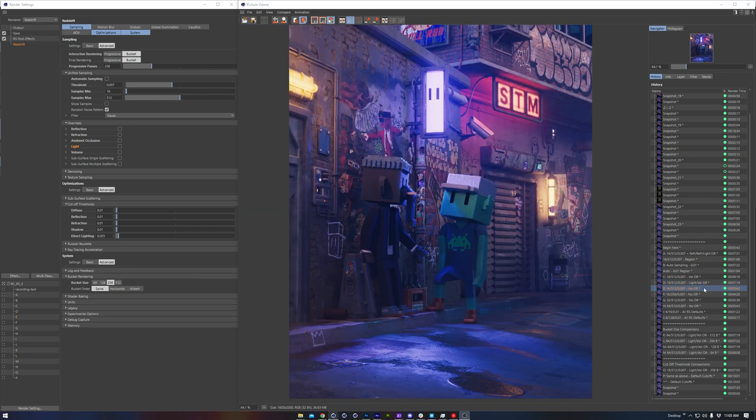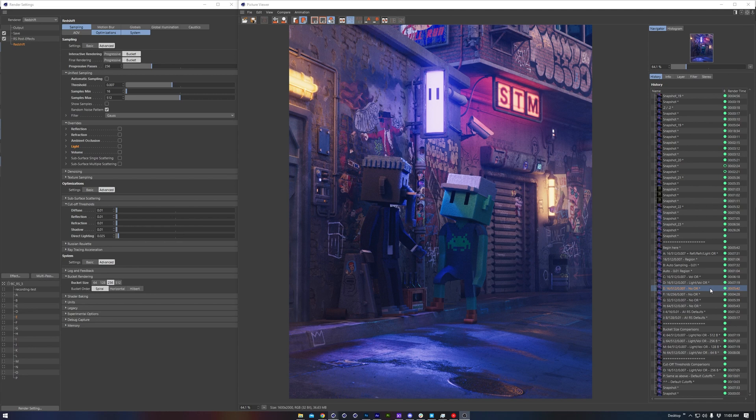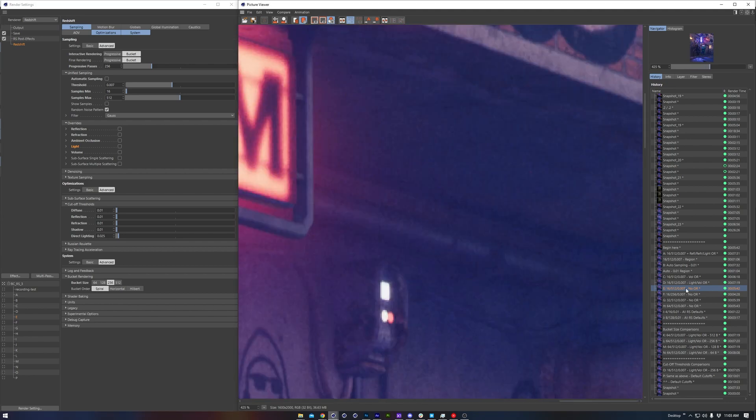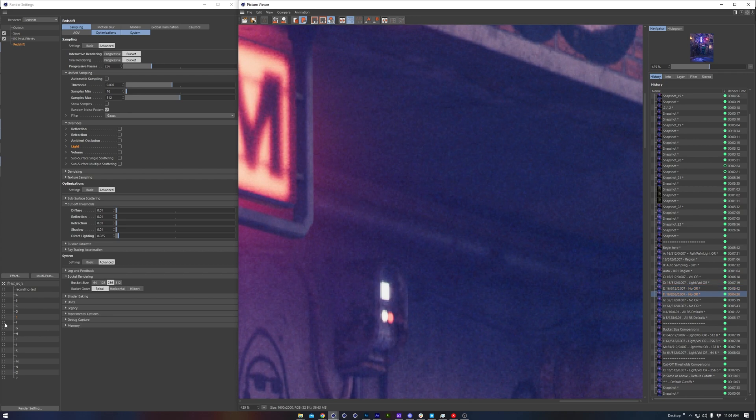The next set of frames are some quick experiments going over different sampling threshold, min, and max values. We don't have to spend too much time on these, but by zooming in we can begin to see what effect each sampling change does or doesn't have on our render.